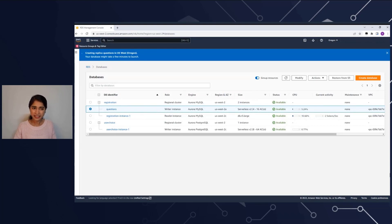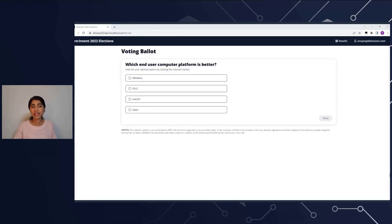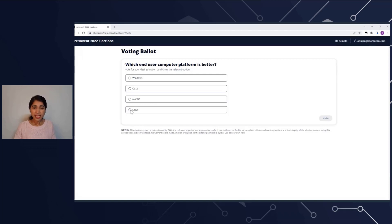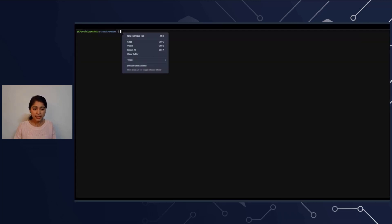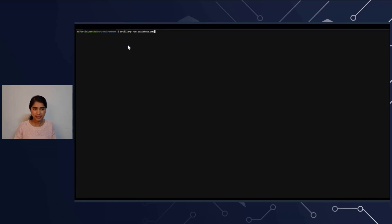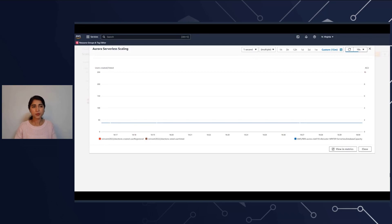Now let's talk about scaling. For scaling, I want to use a simple event-driven application — a fun voting application where a user can express which platform they prefer. Once the user casts a vote, the database is going to see a load happening and will need to scale up to support this workload. Let's generate some load on this database using Artillery. Once it starts, I'm switching to CloudWatch. Here you see a CloudWatch dashboard that we're going to use to observe scaling.